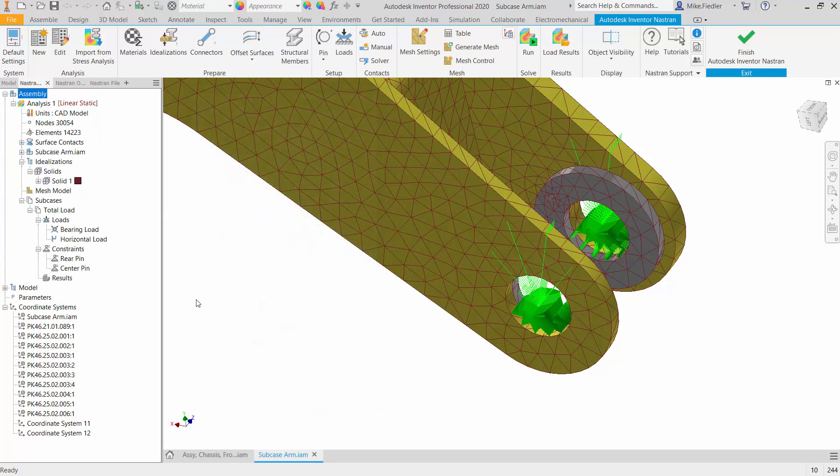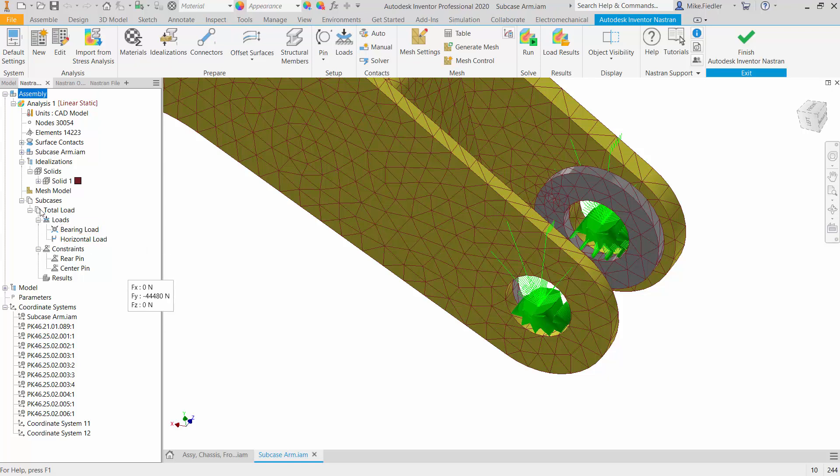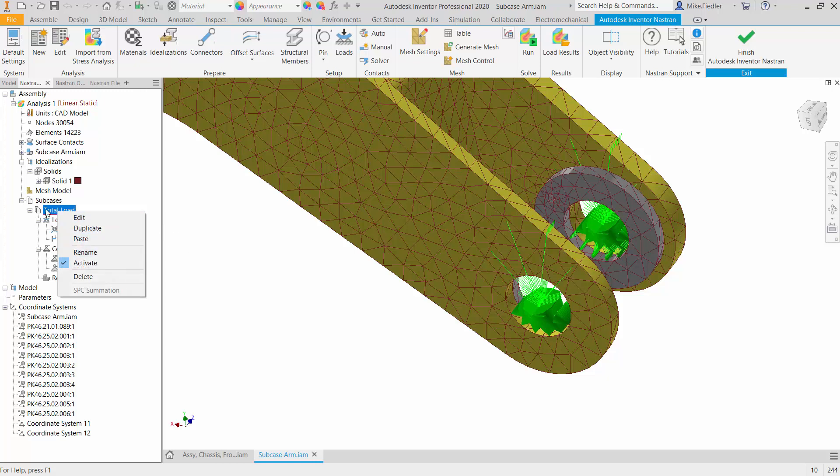So now I have both of these loads within this subcase, and I've already renamed the subcase, and that was just right-clicking and choosing Rename, as opposed to subcase 1. Now it says Total Load. So I know that this particular subcase is going to be the total loads on my geometry, the bearing loads plus the horizontal loads. What we're focused on, again, is subcases, and why we might want to have different subcases.